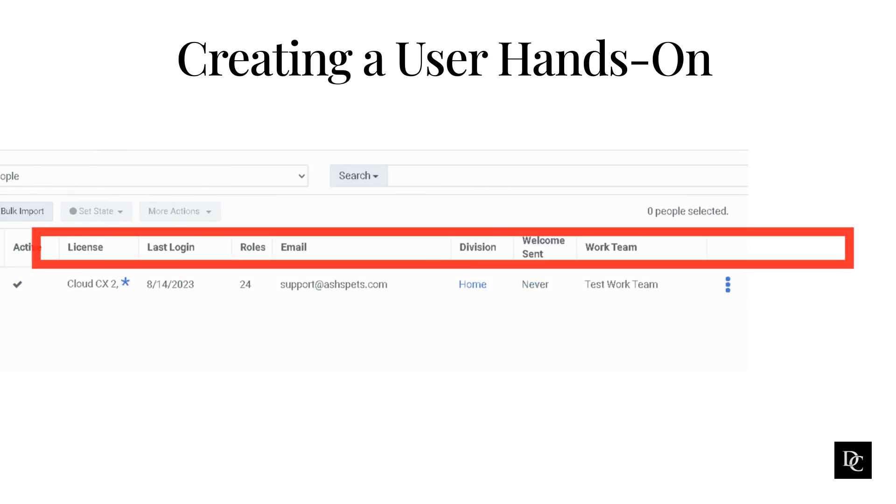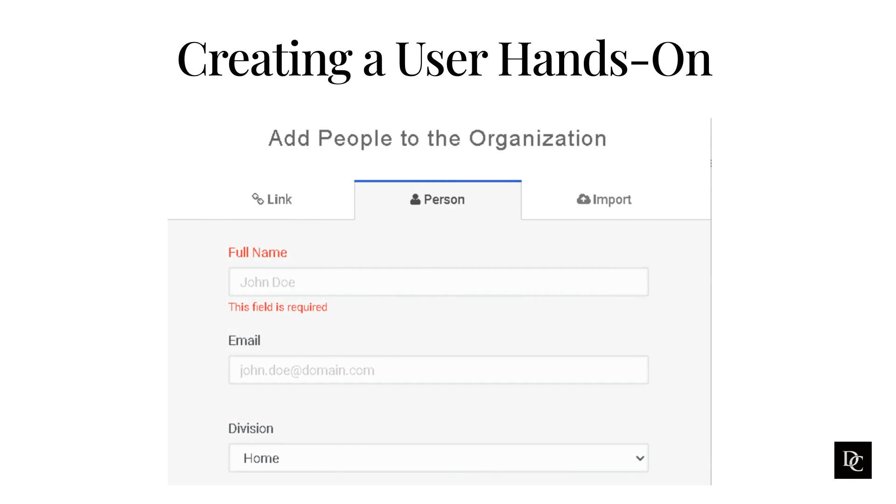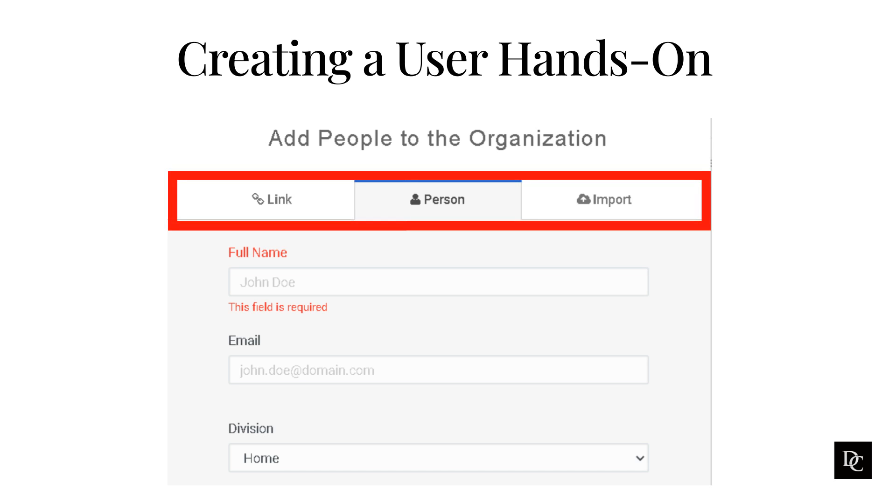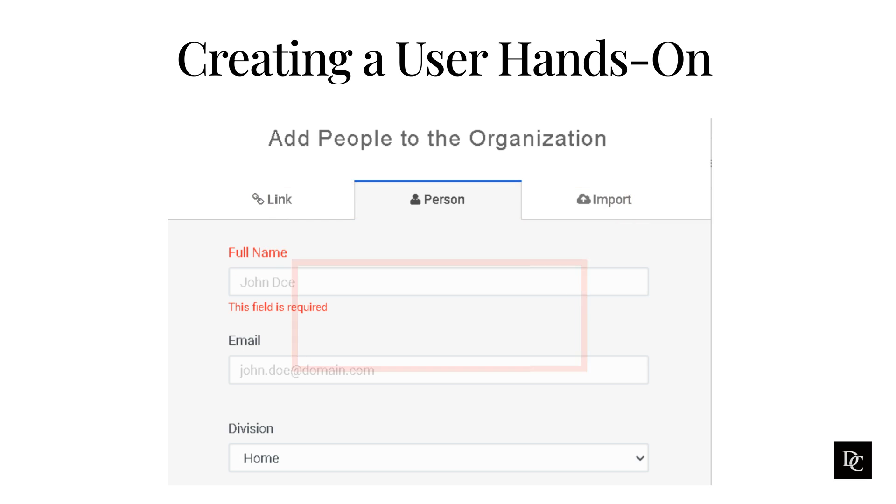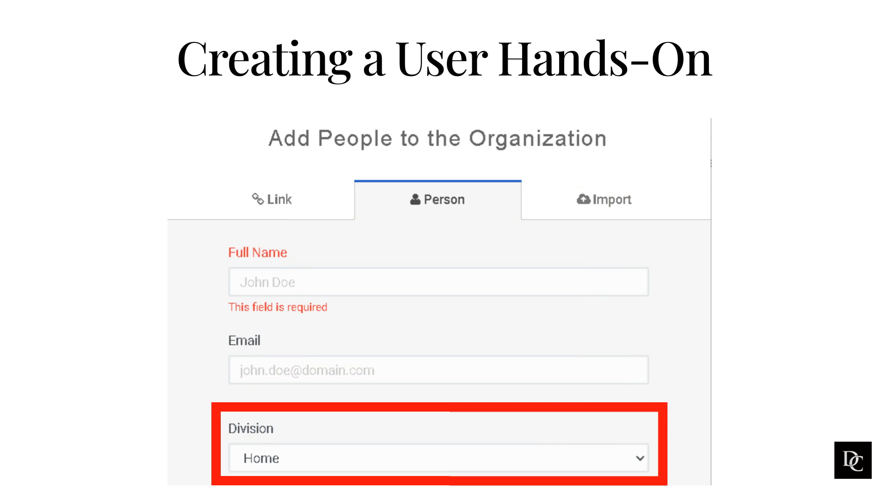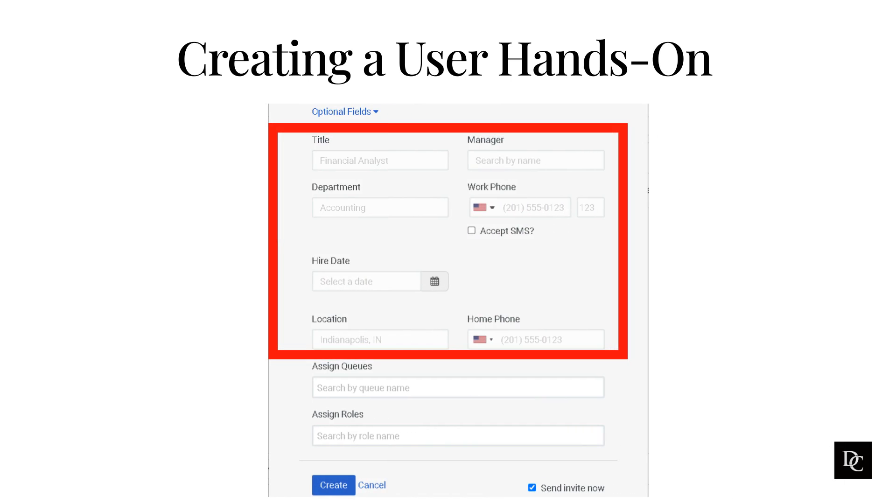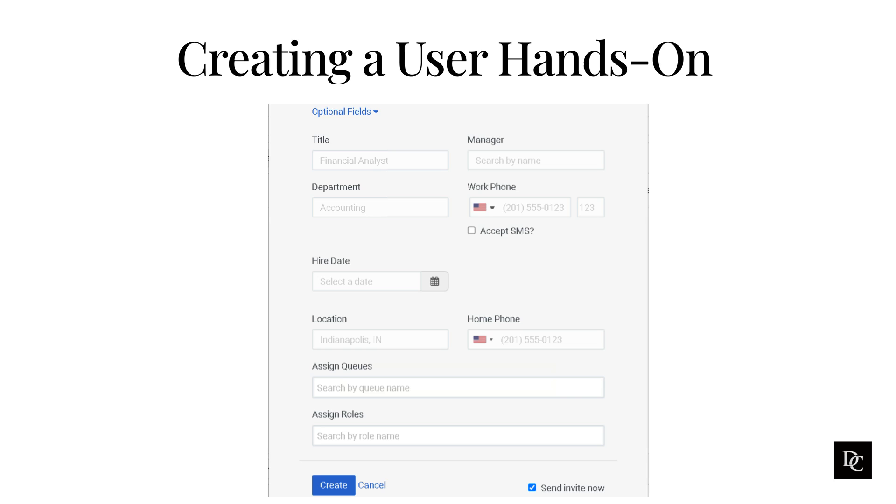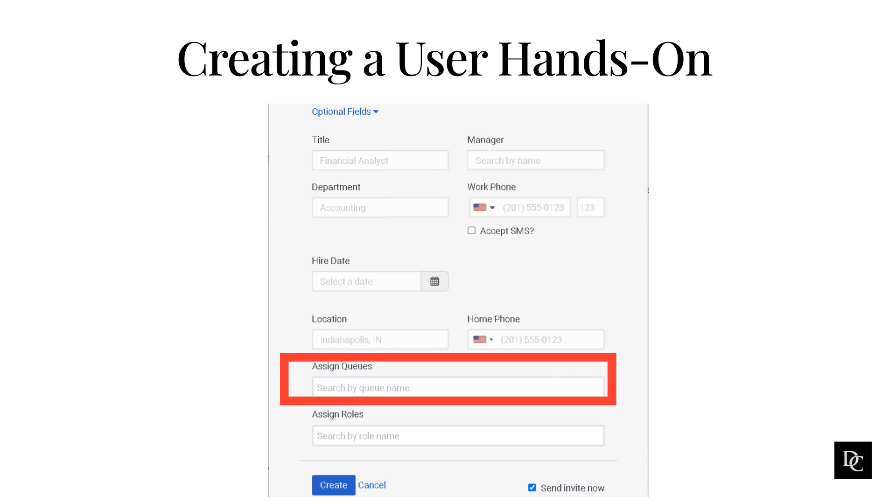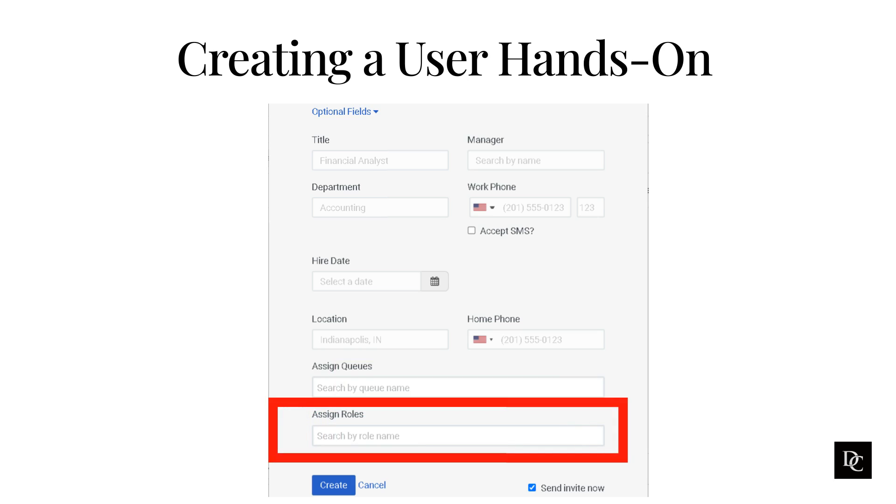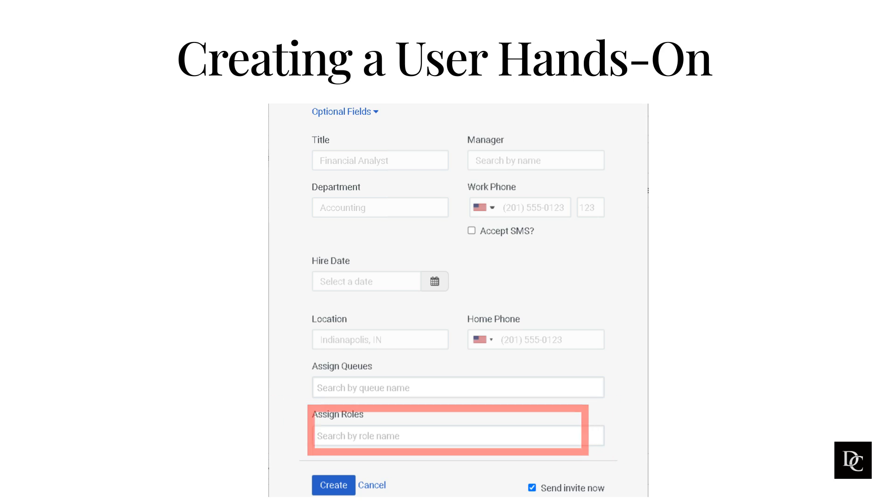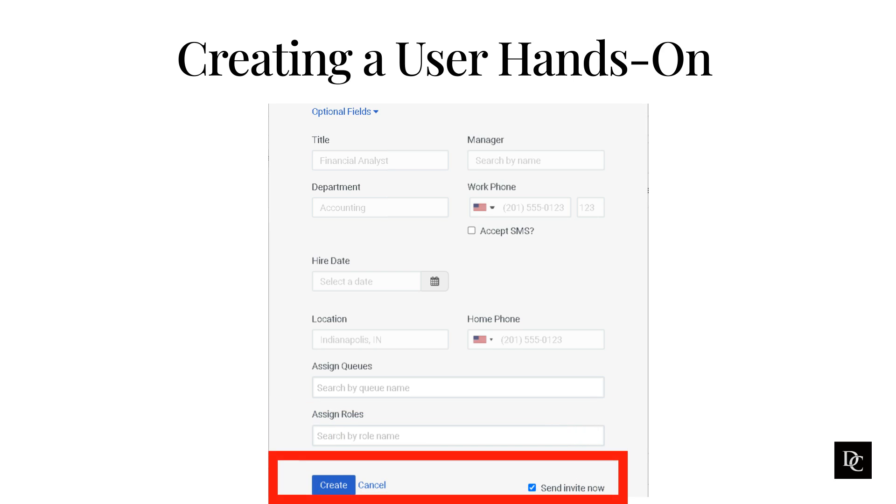Let's Create a User. When you create new users, Genesis Cloud automatically sets their status as active, whether you send the invitation now or later. If you choose to send invitations to new users later and manually set their status to inactive, when you send the invitations, Genesis Cloud automatically changes their status to active. Click Add Person. The Add People panel is displayed. The Link tab allows you to copy a URL and send it to people in your organization that you want to have joined. The Import tab allows you to upload a CSV with multiple users. On the Person tab, complete the full name and email fields. Under Division, click Home and select the division in which to place the user. To enter additional information, click Optional fields. Title, Manager, Department, Work Phone, and others are optional, but recommended. Under Assign Queues, begin typing the first few letters of the desired queue. Under Assign Roles, begin typing the first few letters of the desired role. Send the invite automatically by selecting Send Invite Now. Click Create.